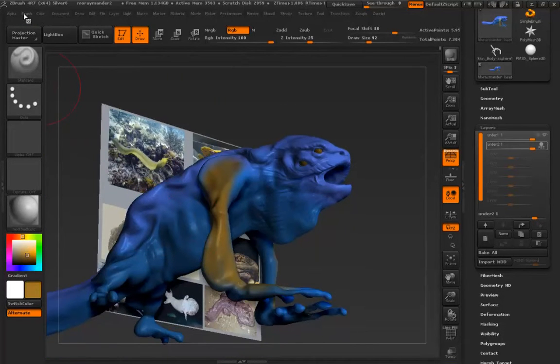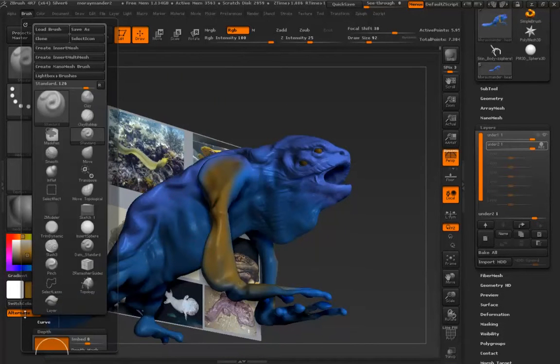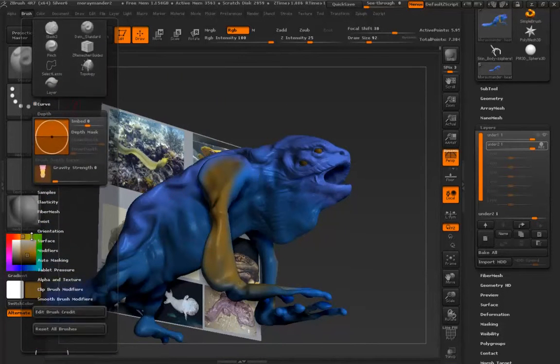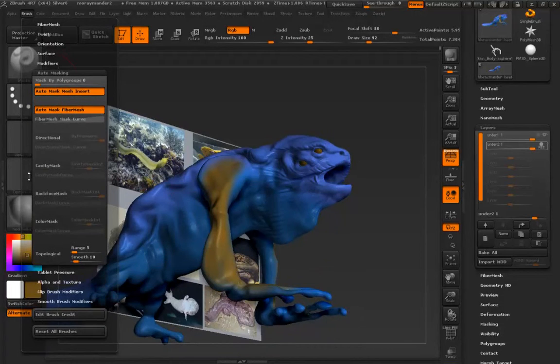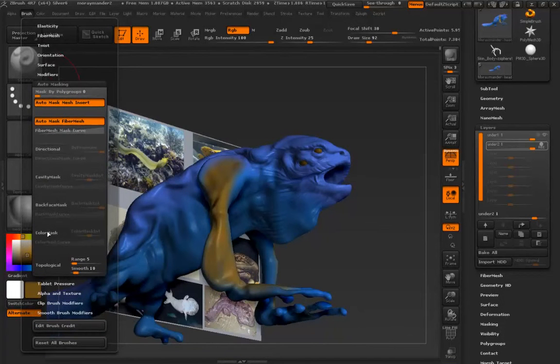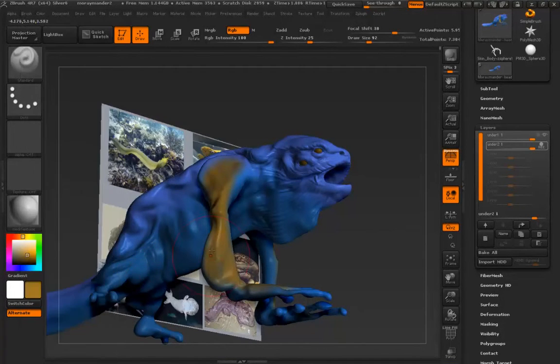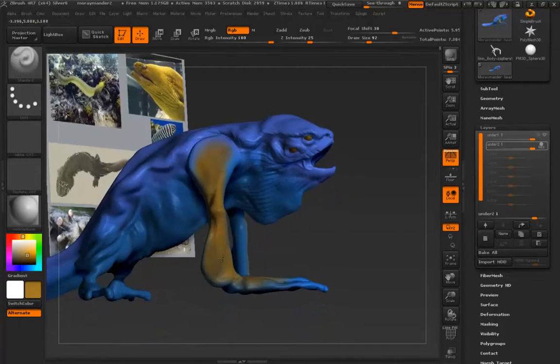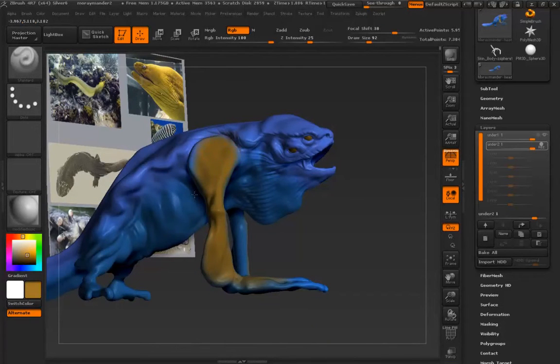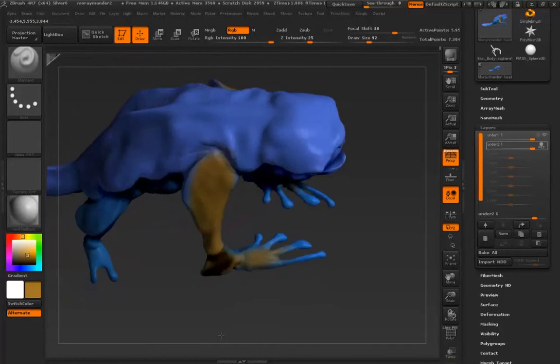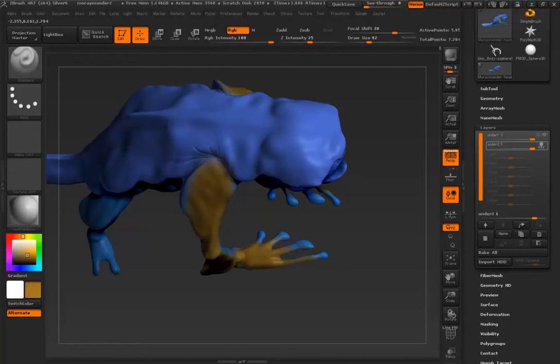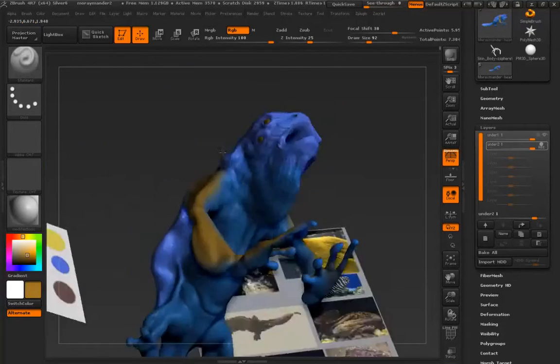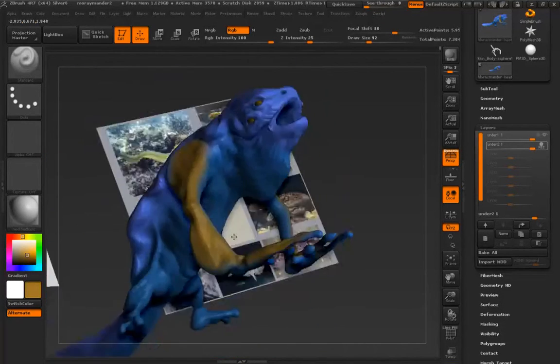And you know, the one thing I want to do, I want to turn on my back face masking so I don't sculpt over to the other side. And it allows me to move a little bit more quickly through this, especially since I want the bottom of the hands to keep that blue hue.